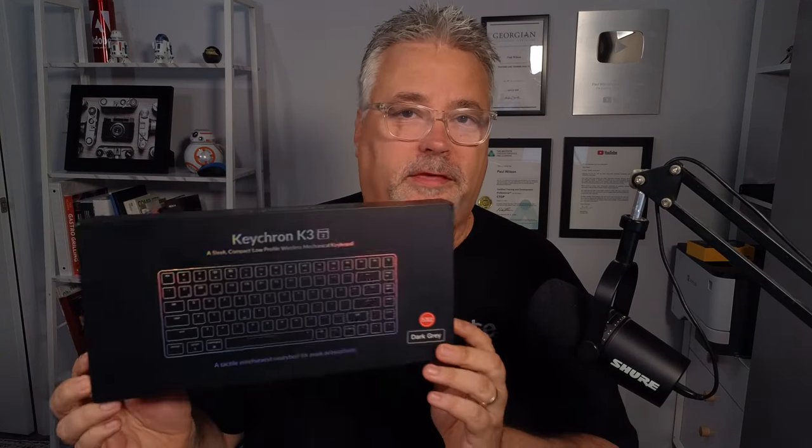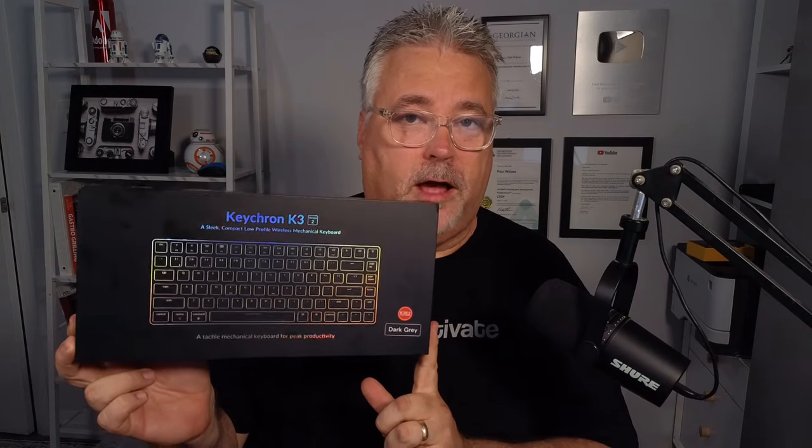In this video, I'm going to take a look at the K3 keyboard from Keychron.